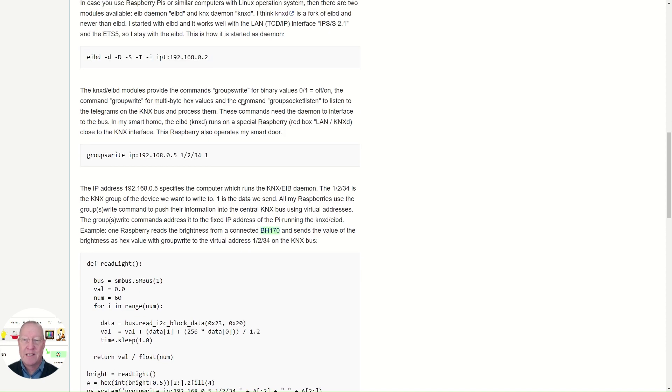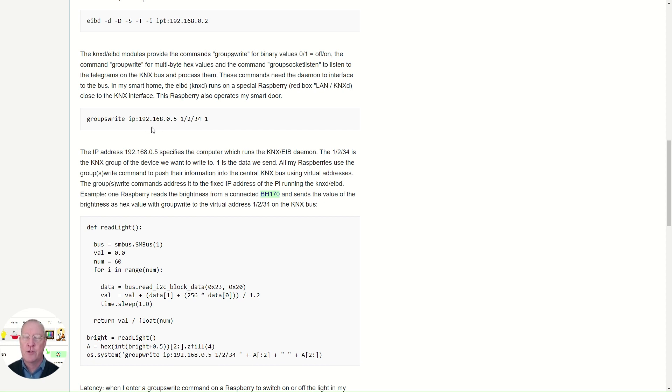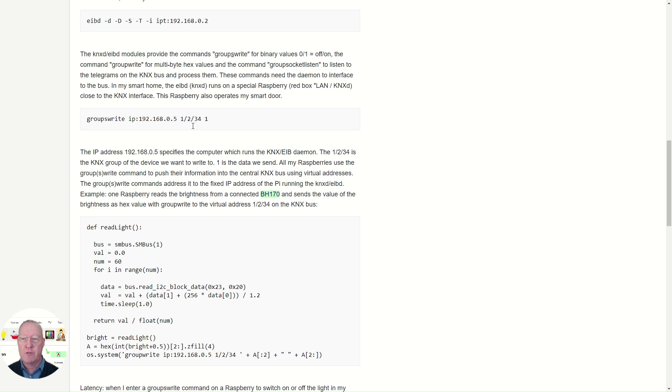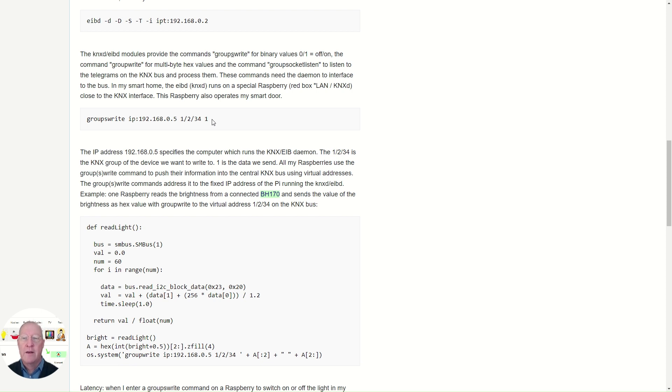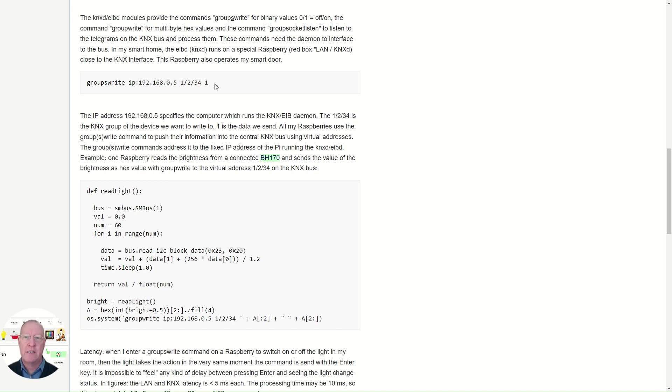Once the daemon is running, you can issue the first command on the Raspberry Pi on the command line. You issue the groupswrite command. You give the IP address of the Raspberry Pi running the daemon. You give a group address, and you give a value. If you use groupswrite with s, it's a zero or a one, an off or an on. In case this is a physically available address on your KNX system, and you press enter, you should see an immediate reaction.